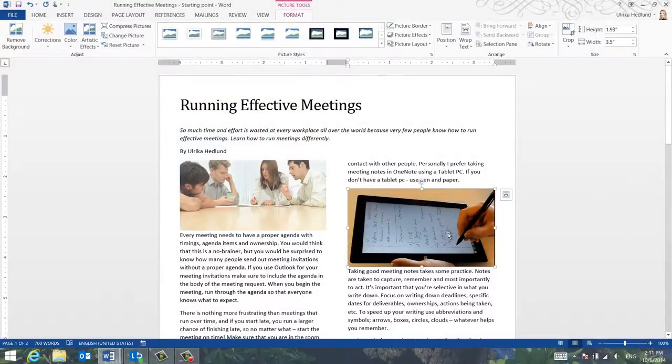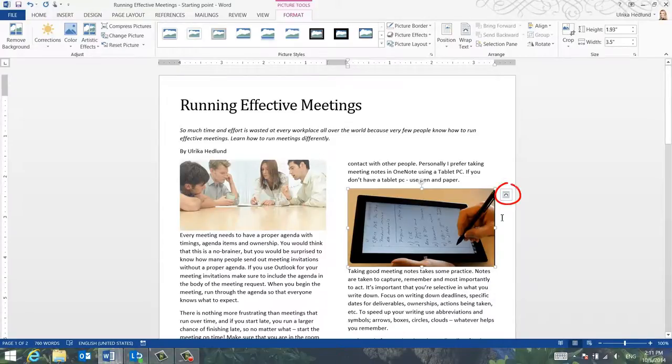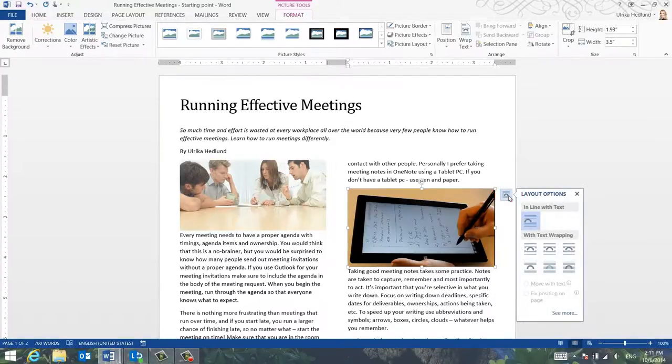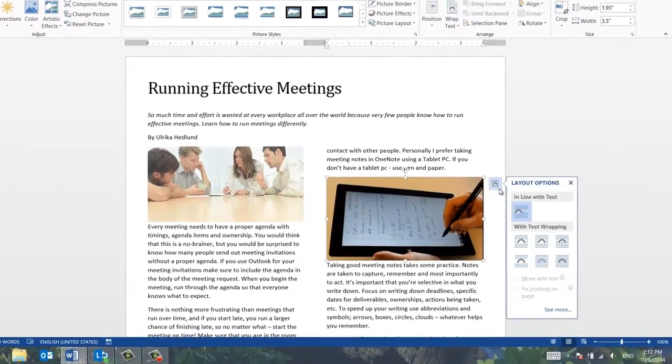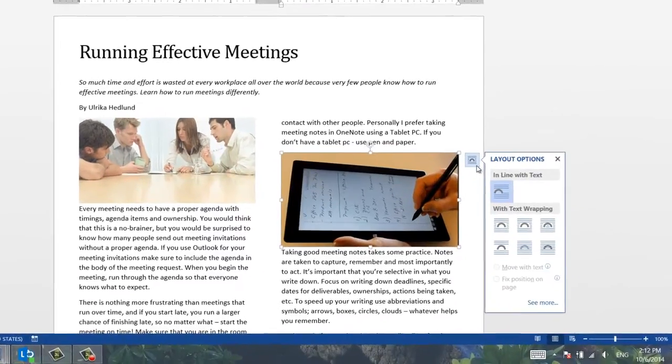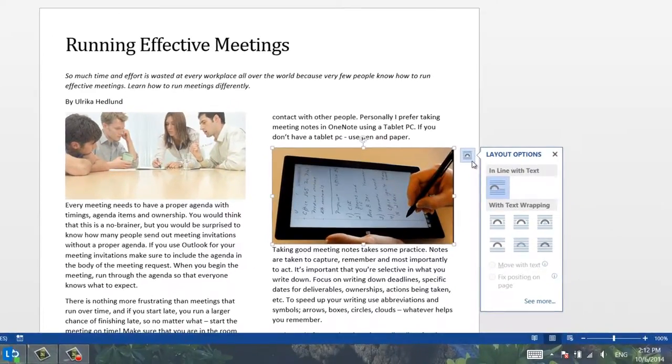When you insert an image in Word 2013, a Layout button appears. Click on the Layout Options button to see how you can position your image.